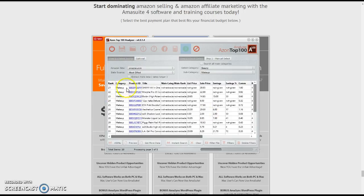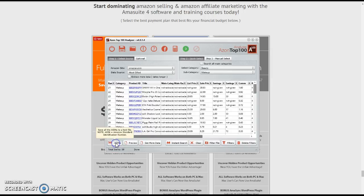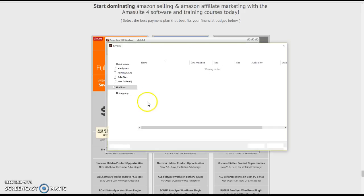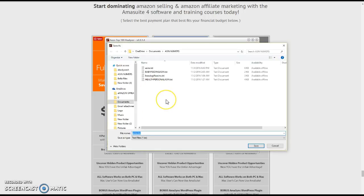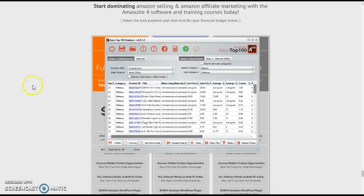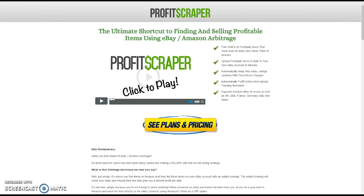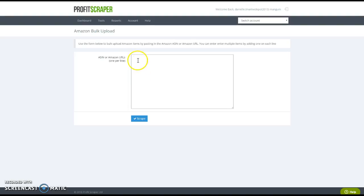I get all the ASIN numbers — all I gotta do is wait till it's finished. Then I take the ASIN numbers and pull them into my Profit Scraper. I'm just going to save this as 'makeup ASINs' so I know what it is. Then when I want to put it in my Profit Scraper, I go to Profit Scraper and pull up that document.